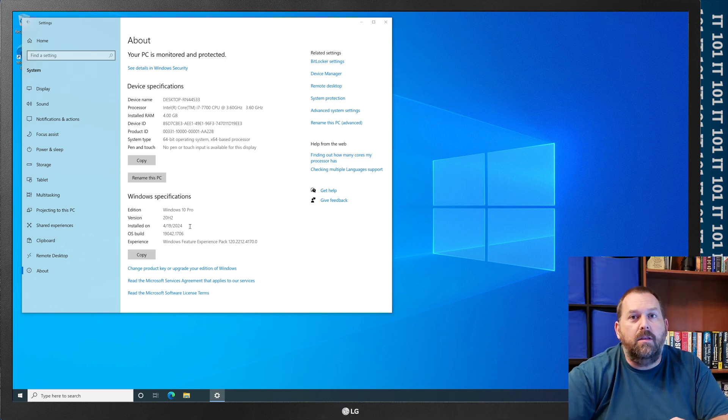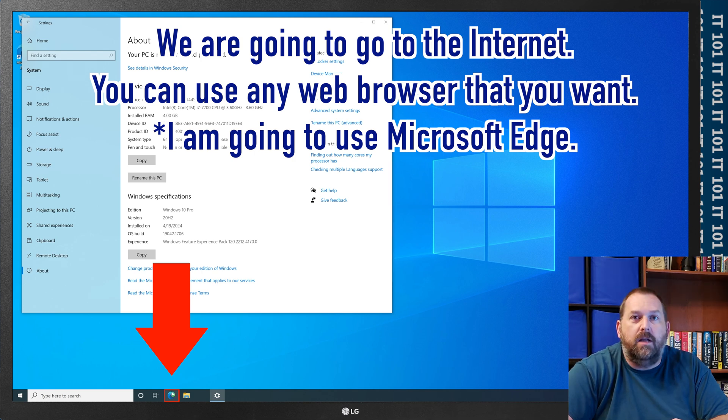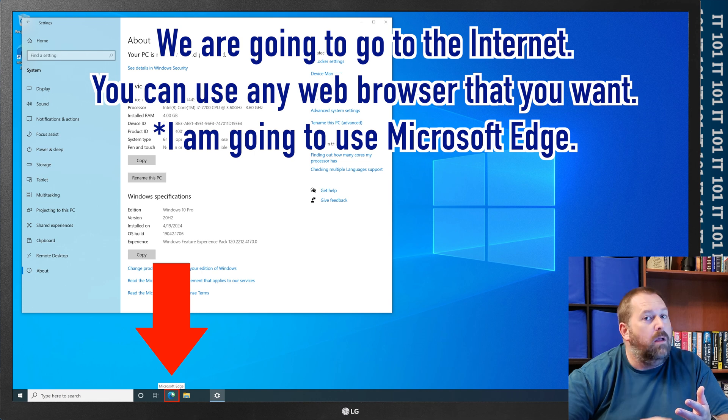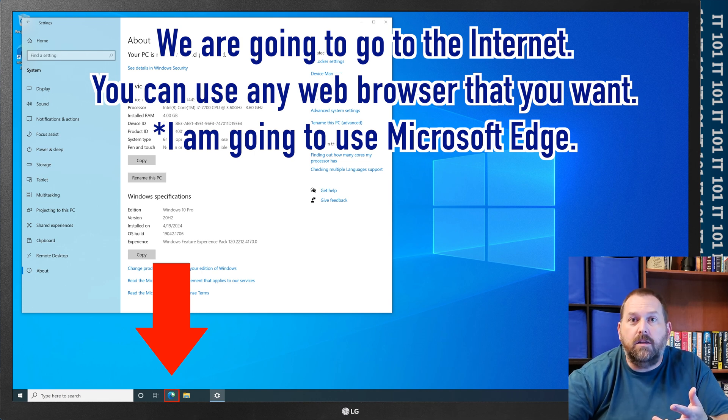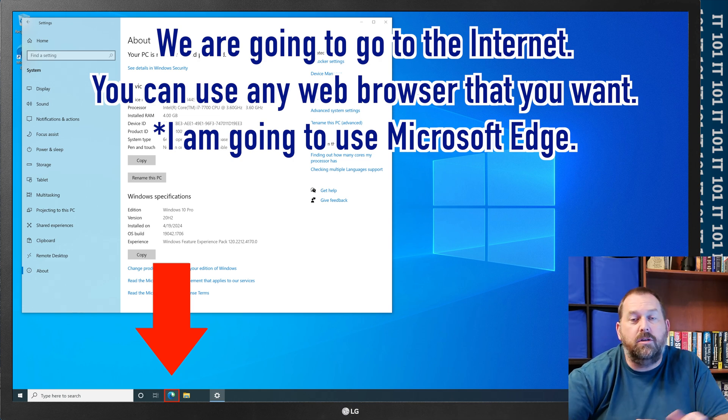What we can do is we're going to go ahead and we're going to go to the internet. You can use any web browser you want. Chrome, Safari, Internet Explorer, Firefox, Opera, any web browser. You just pick whichever one you want.